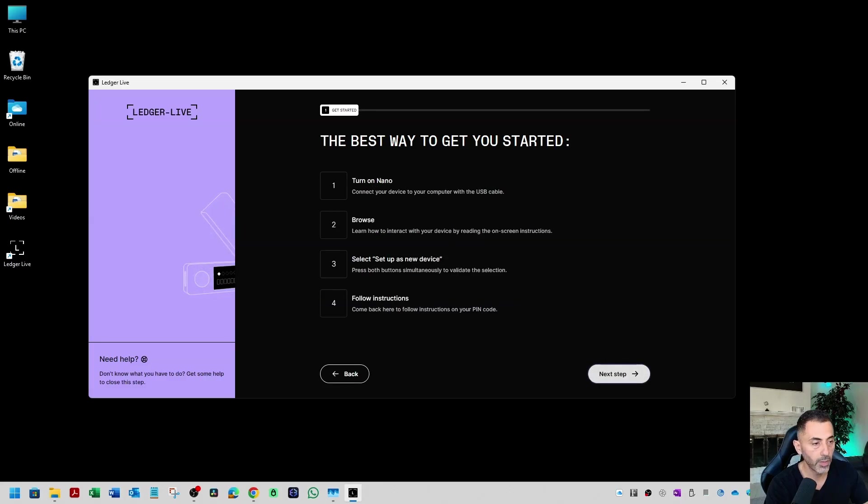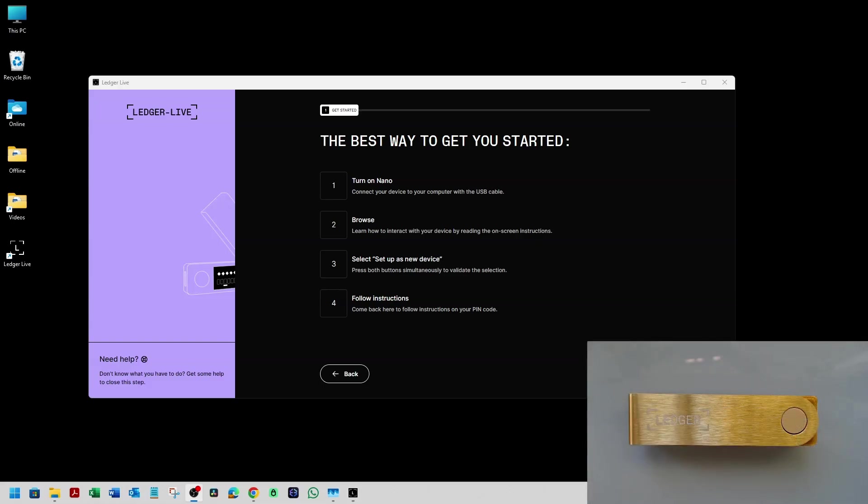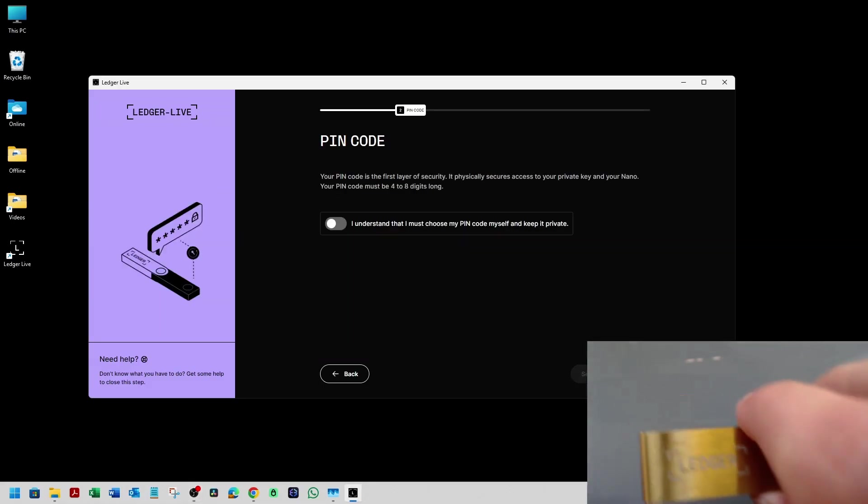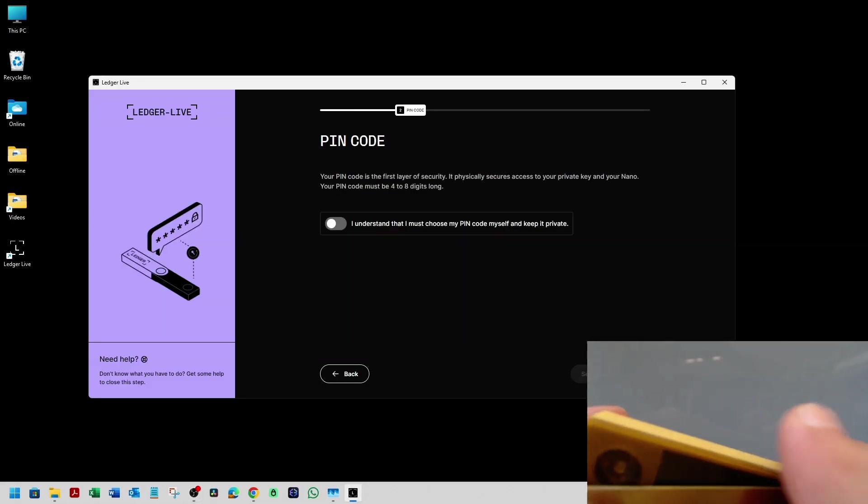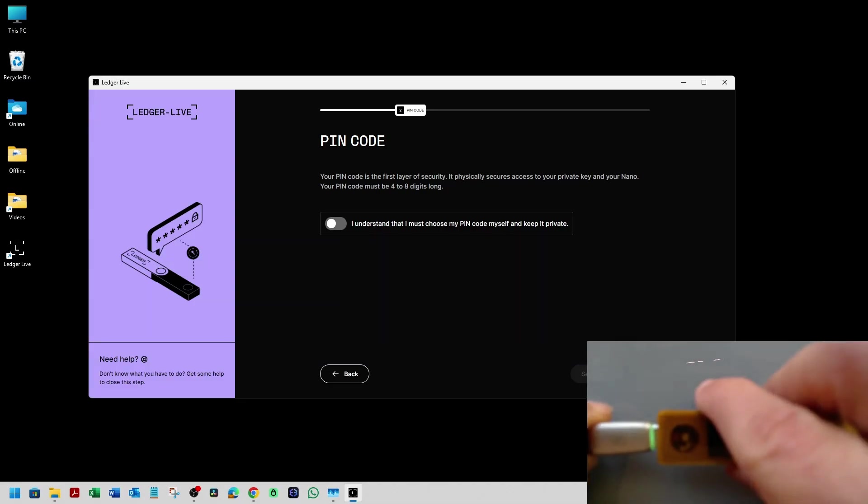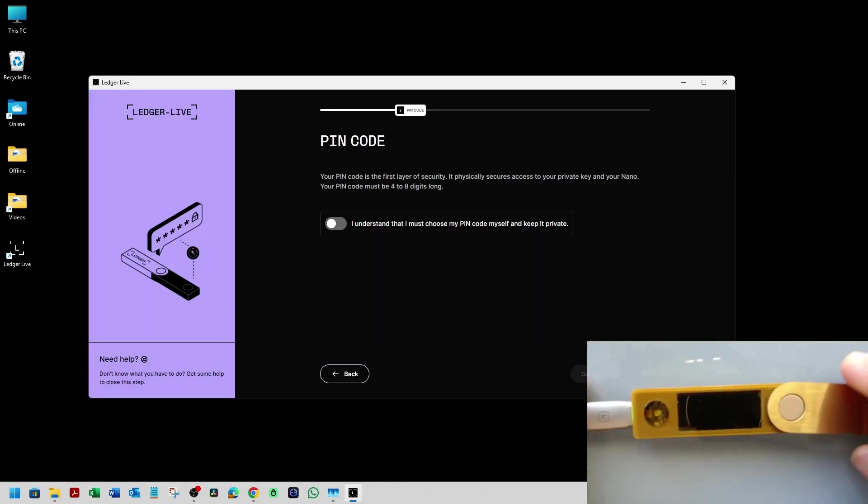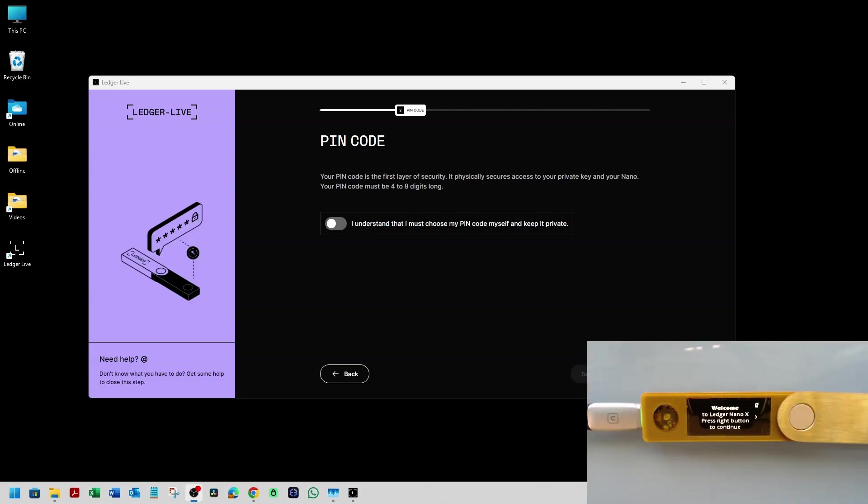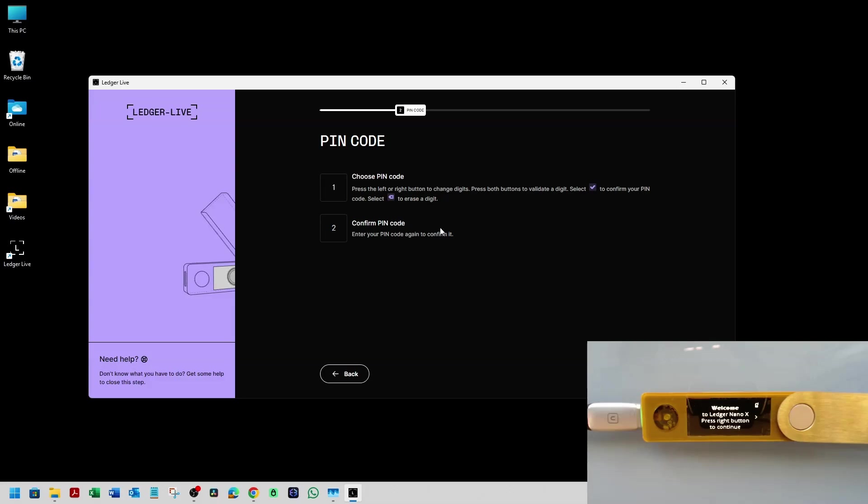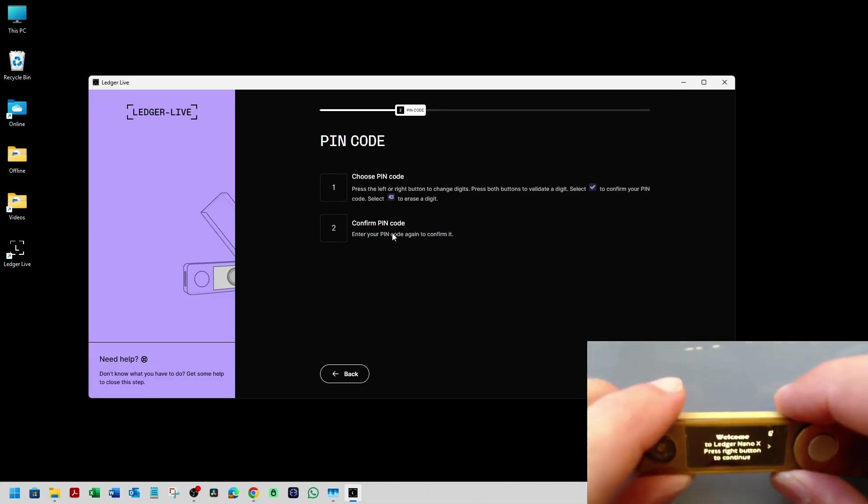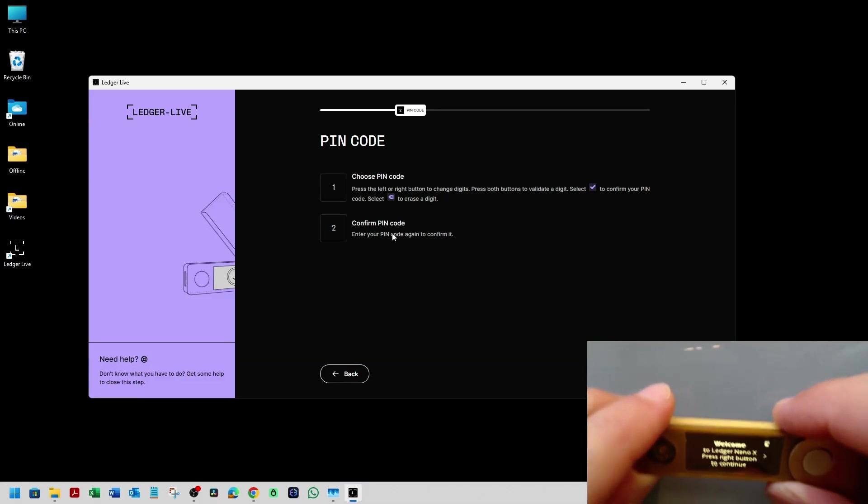Turn on Nano. Okay, we're going to turn it on now. So let's start by setting up the pin. I'm going to click on I understand that I might choose my pin code myself and keep it private. Set up pin code. So choose pin code and confirm. I'm going to do this on the Ledger.